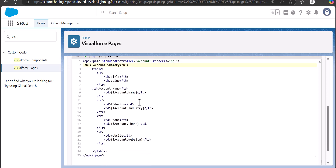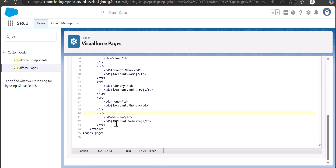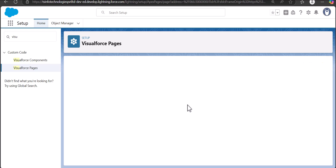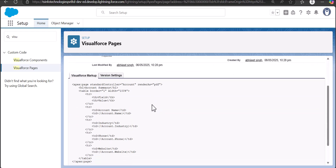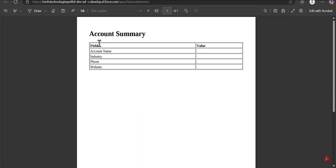After completing the markup, I click the Save button. It shows some indentation issues, so I click Save again. Now the Visual Force page is created. To see the preview in PDF format, simply click the Preview button — you can see it is showing 'Account Summary', and after deploying on the account record it will show the Account Name, Industry, Phone, and Website.